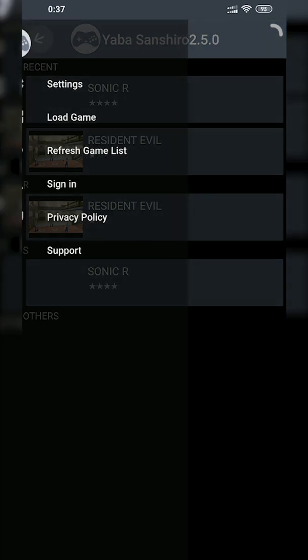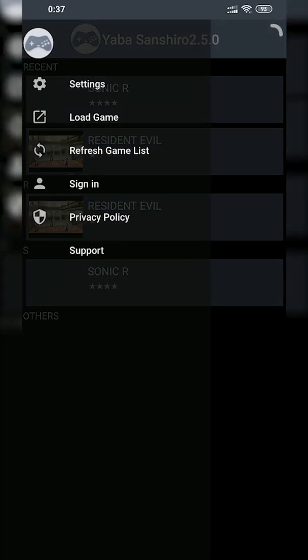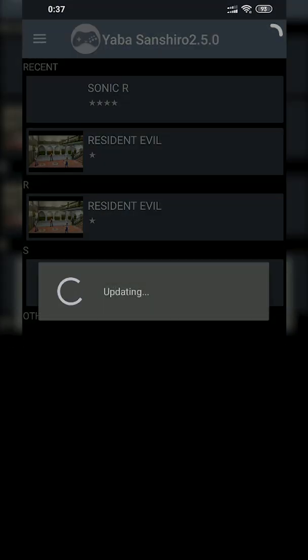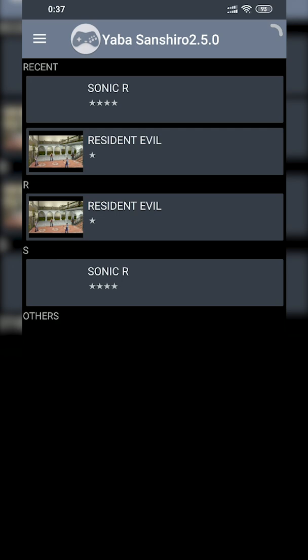If your games aren't showing up, click on the menu on the top left one more time, click Refresh Game List, and it's going to refresh and find all the games in your selected directories. If you have a couple of directories you may want to refresh a few times. And remember, you do need to extract your games for them to show up here. Once you have your games listed, you can easily click and play any of them.